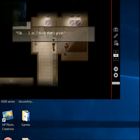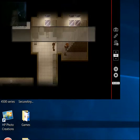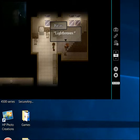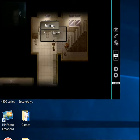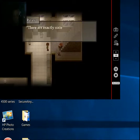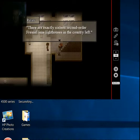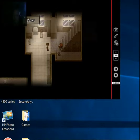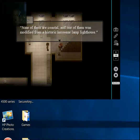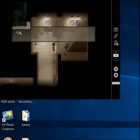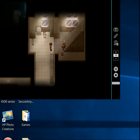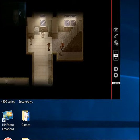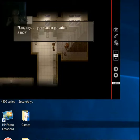Oh, I think that's great. I'm worth a meal this time. Face. Lighthouses. I want to read about a lighthouse. We're going to read about platypus. That's stupid. There are exactly 16 second-order Fresnel Lens Lighthouses in the country left. Nine of them are coastal, and one of them was modified from a historic kerosene lamp lighthouse. Very stupid. Oh, is that what you're reading about? She just said that, so yeah.